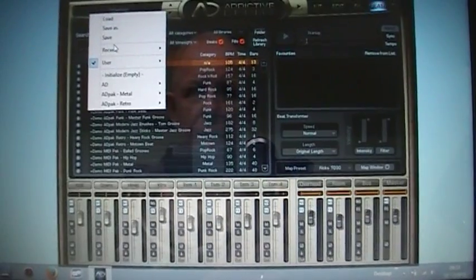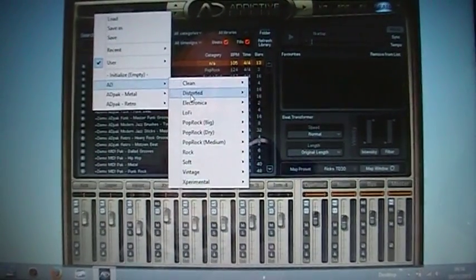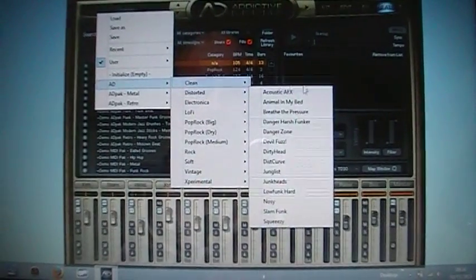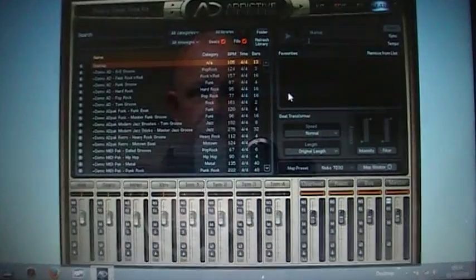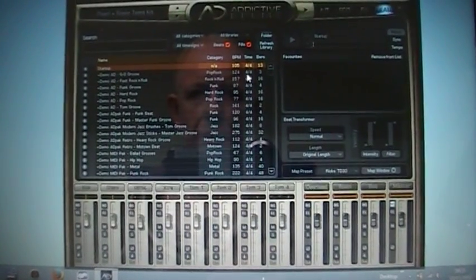So if you've got a kit that you like, so you take one of the AD packs, so you take a distorted kit. So that one, there you go. So Pearl, Sona, Toms.